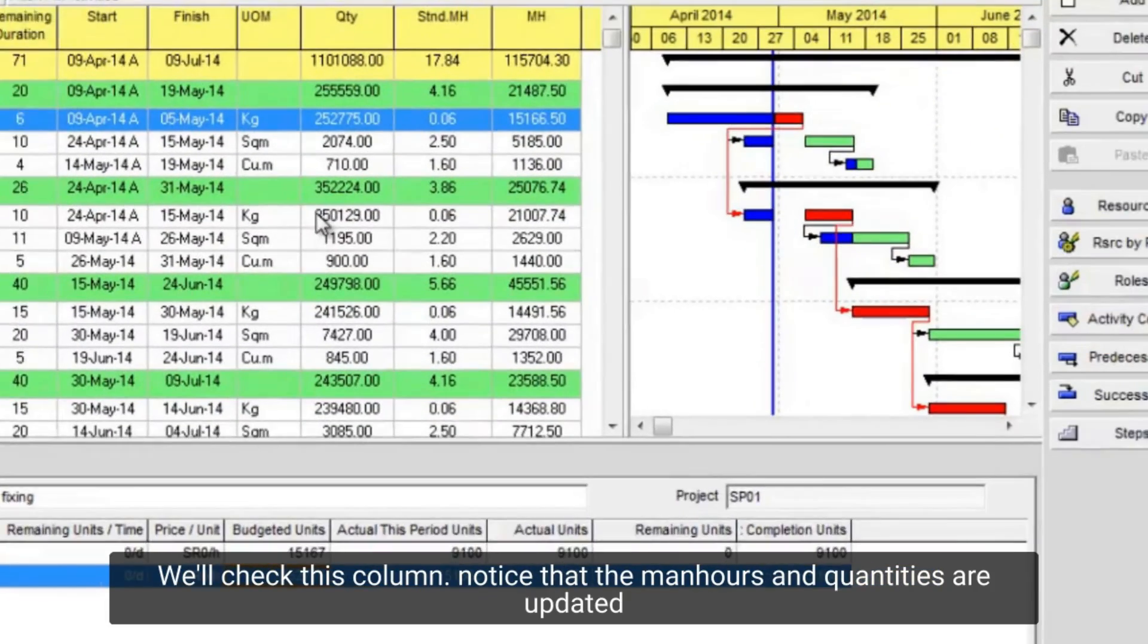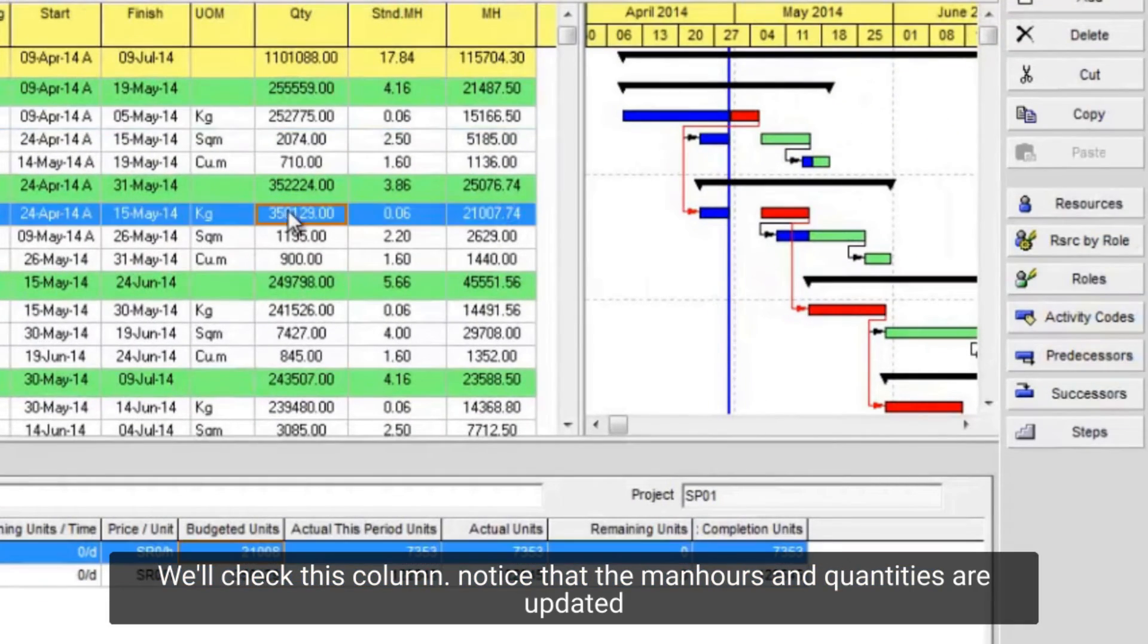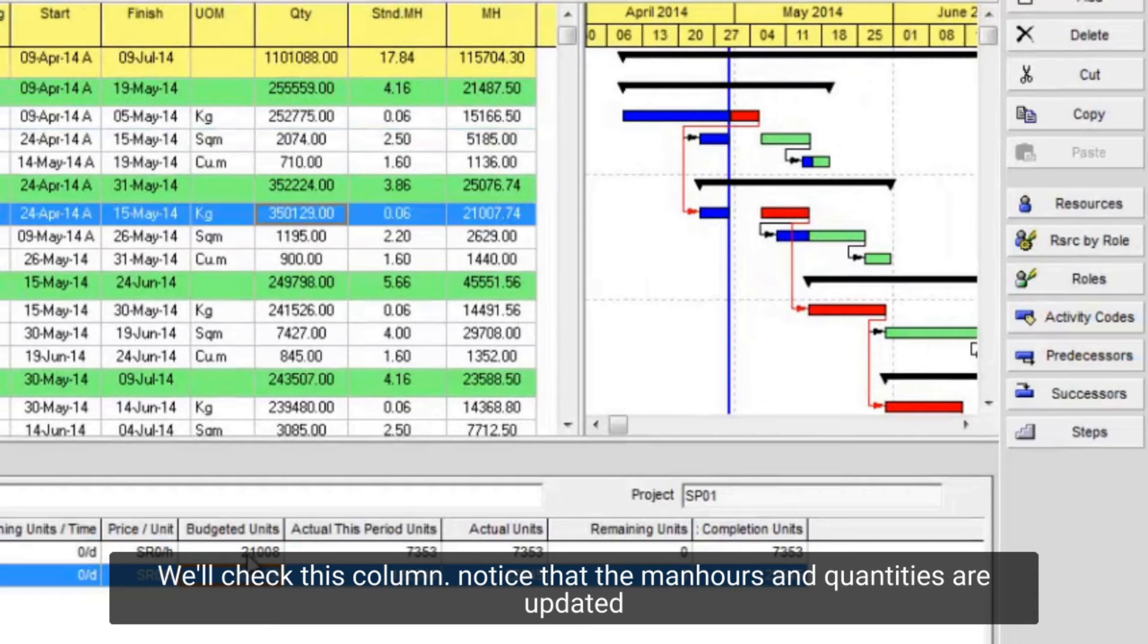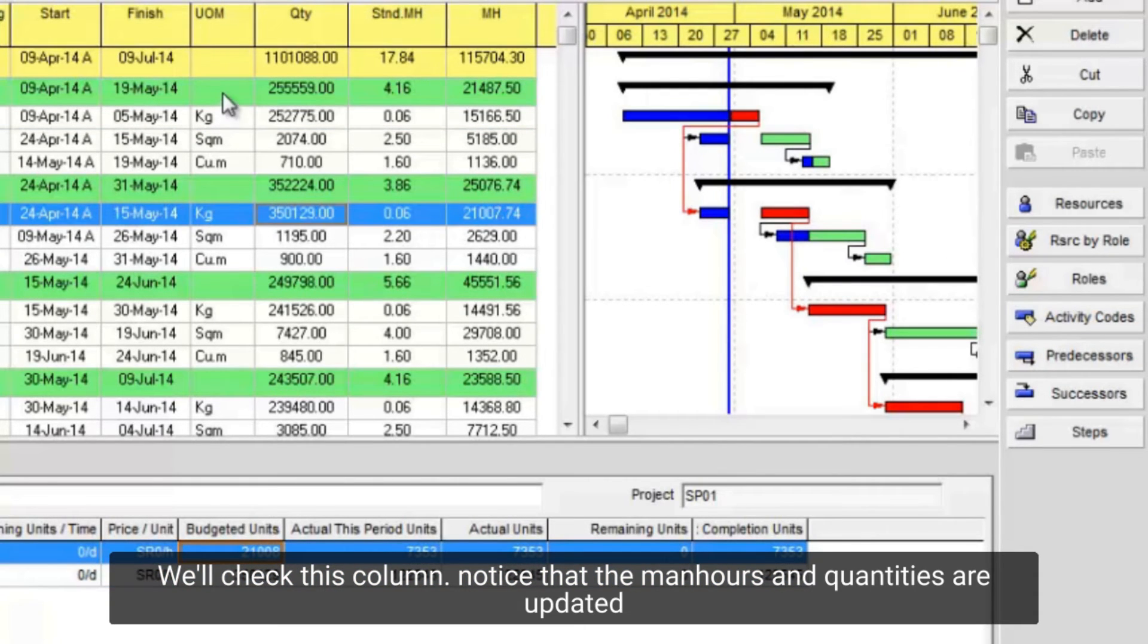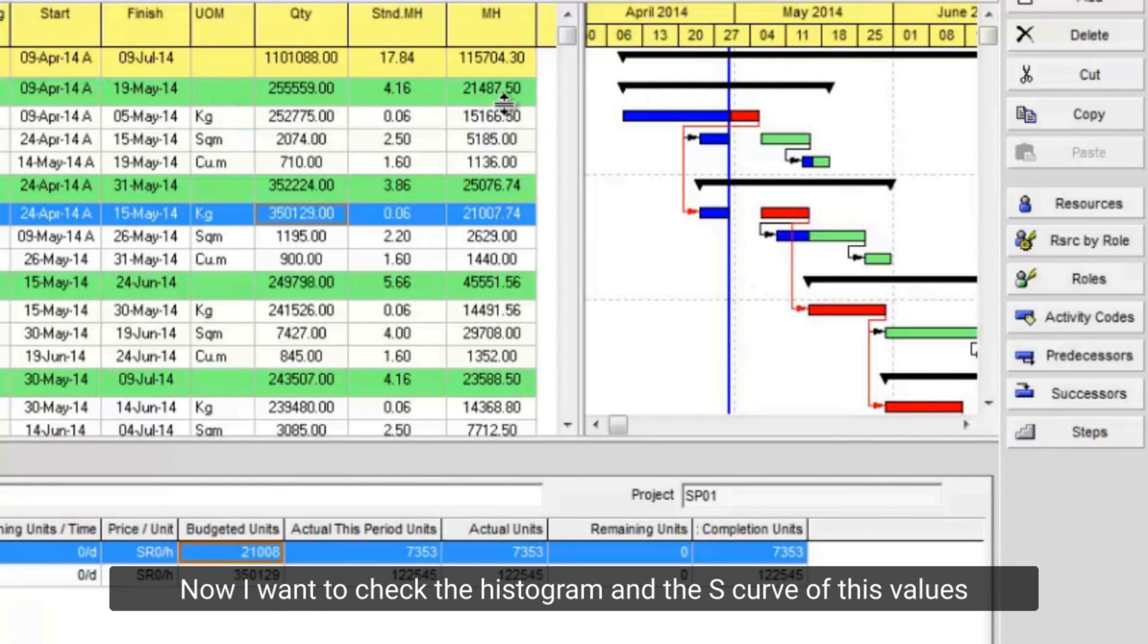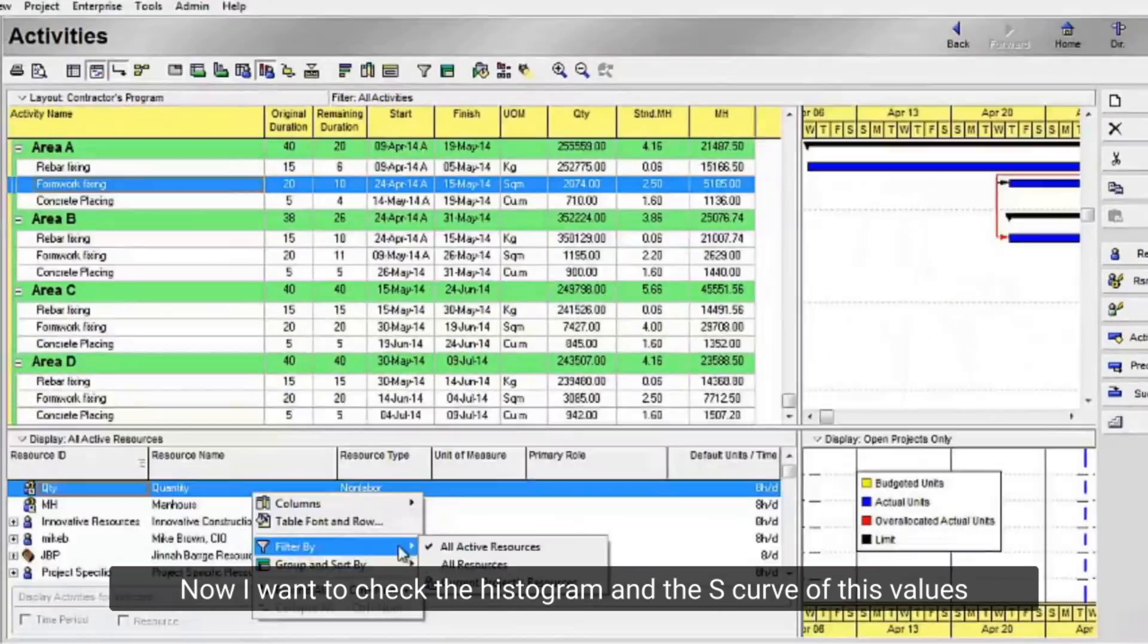We'll check this column. Notice that the man hours and quantities are updated. Now I want to check the histogram and the S-curve of this values.